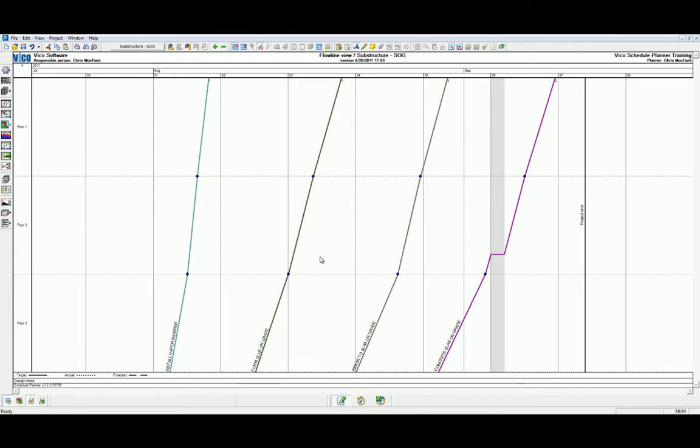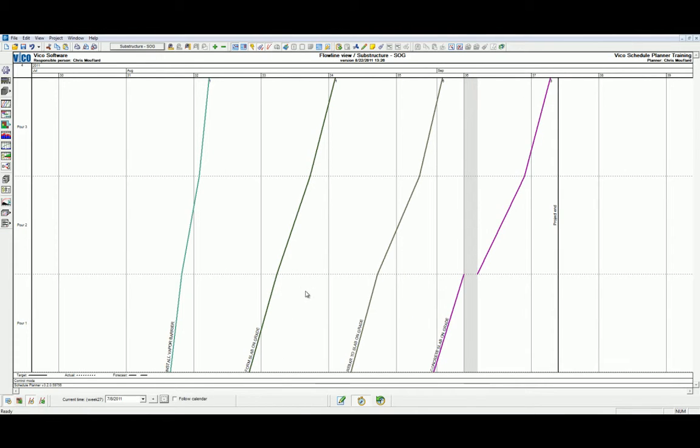We're going to scroll to the bottom of the control view and activate the control mode. You're going to learn more about this in the production controlling level of vignettes. We're going to start by using the plus one day function in the bottom navigation bar. Note that when I add one day, the dashed forecast line appears.